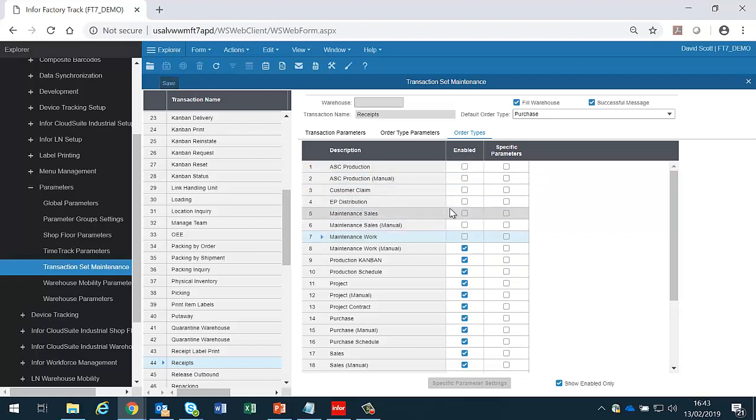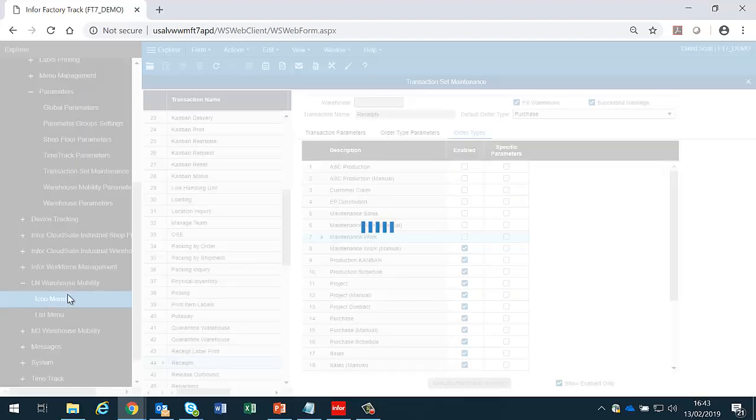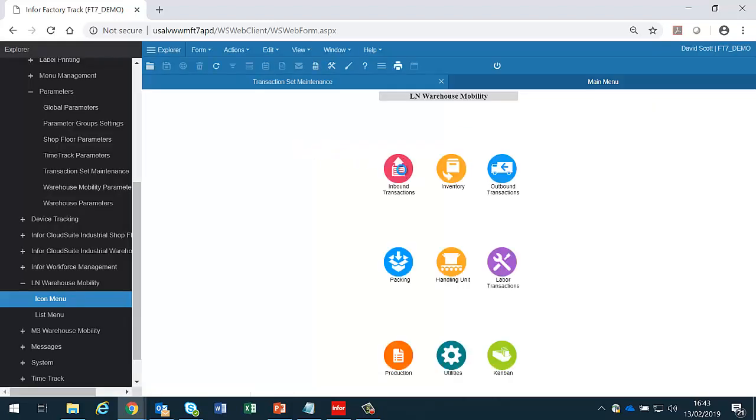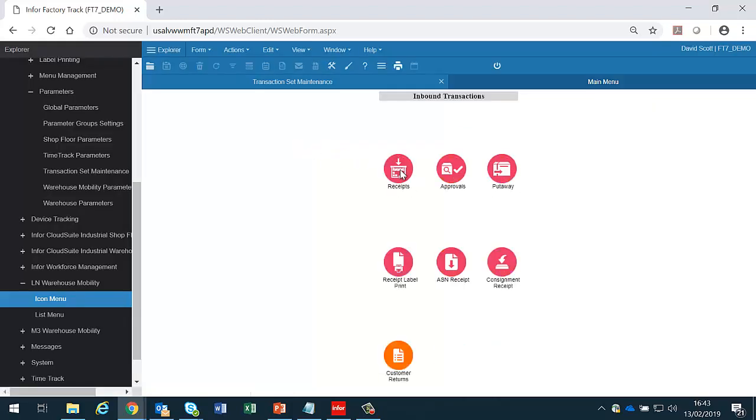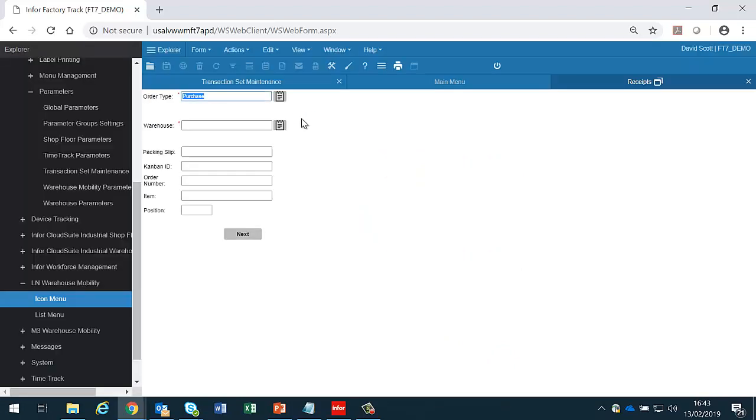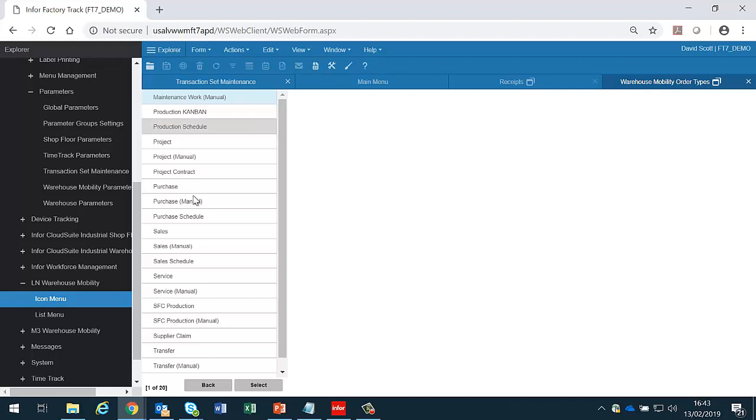This just means that now if I go in and start a receipts transaction, so if I go into the LN menu and just start at the receipts transaction and select the order types that I can select from, then those will be reduced accordingly. So I don't see my ASC and so on and so forth.